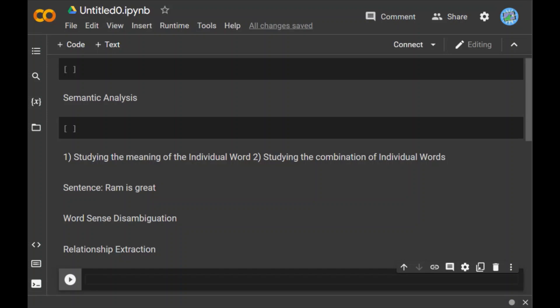For example, consider this phrase: Steve Jobs is the founder of Apple which is headquartered in California. The above phrase contains two different relationships. First is Steve Jobs founder of Apple, and second is Apple headquartered in California. These are the two relationships which you can draw from the above phrase.